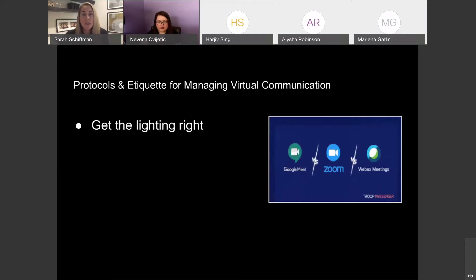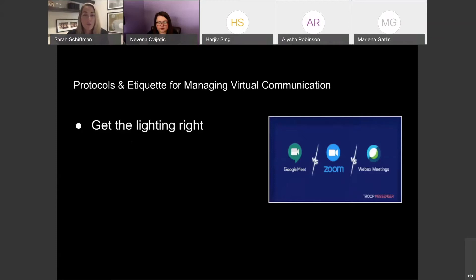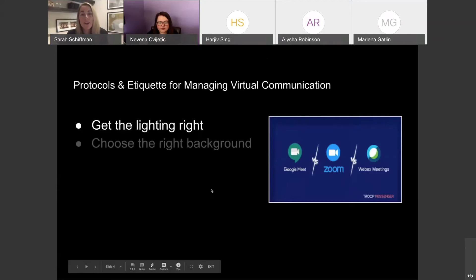One way to get lighting right is to have a great light source just above your camera. If you have a lamp, place it adjacent to your camera with that light source shining. Make sure you're not backlit so we can't see your face, and not side lit or front lit. You really want that light source occurring right over the camera so that you're well lit and we can see your face.